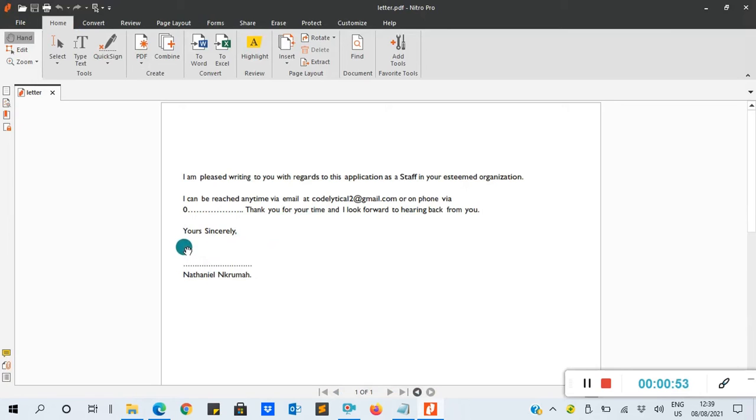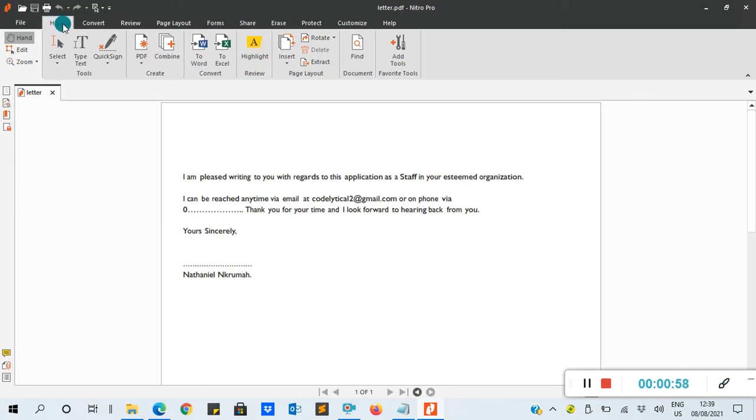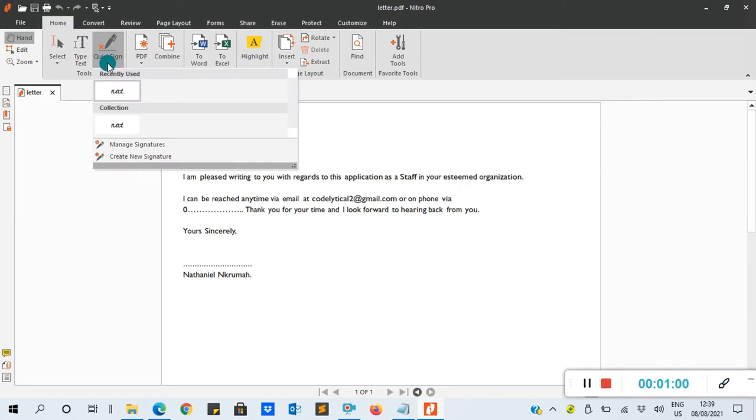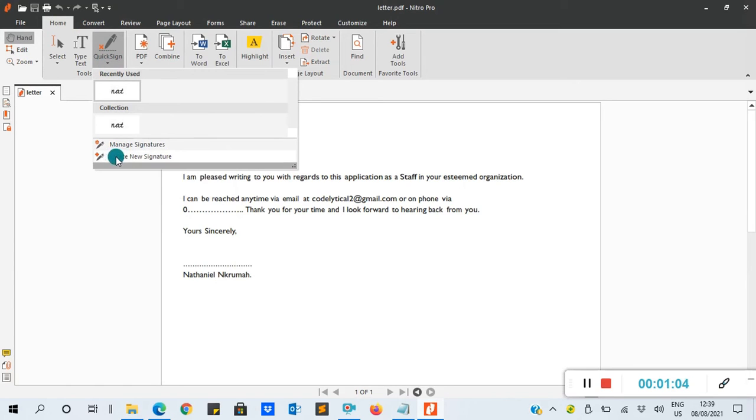So this is my letter I want to add or insert a signature. To do that, you go to your Home tab, look for Quick Sign, click on the drop-down arrow, and you'll see Manage Signature then Create Signature. We select Create Signature.